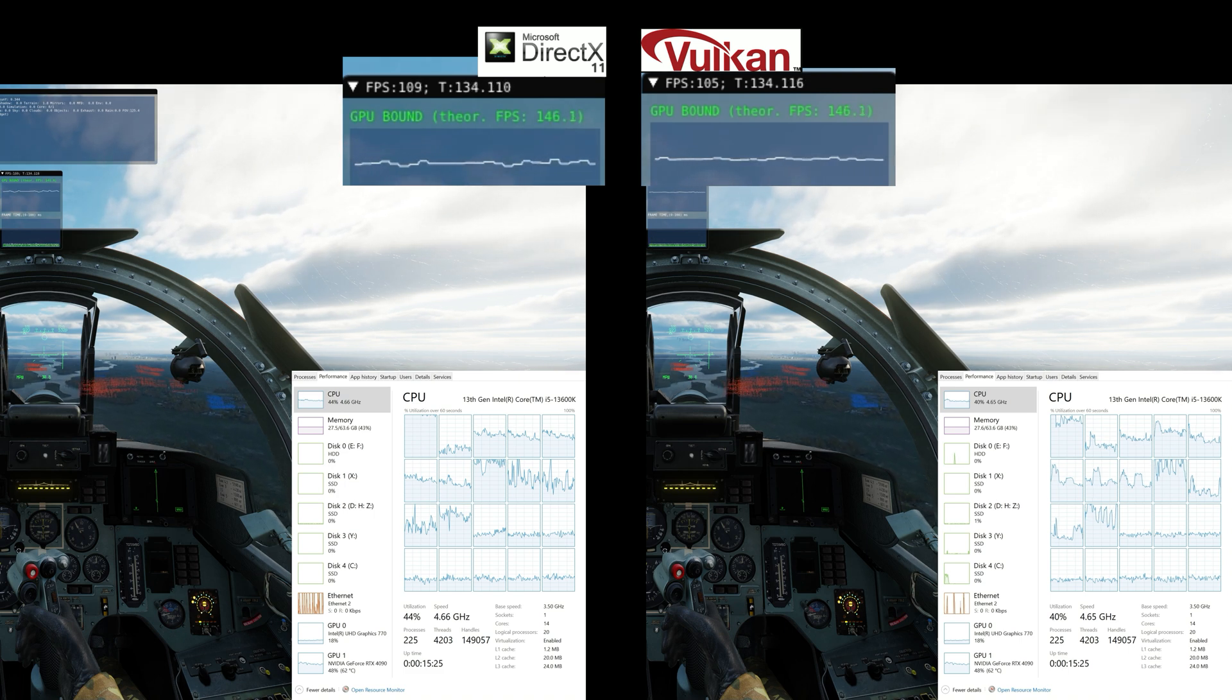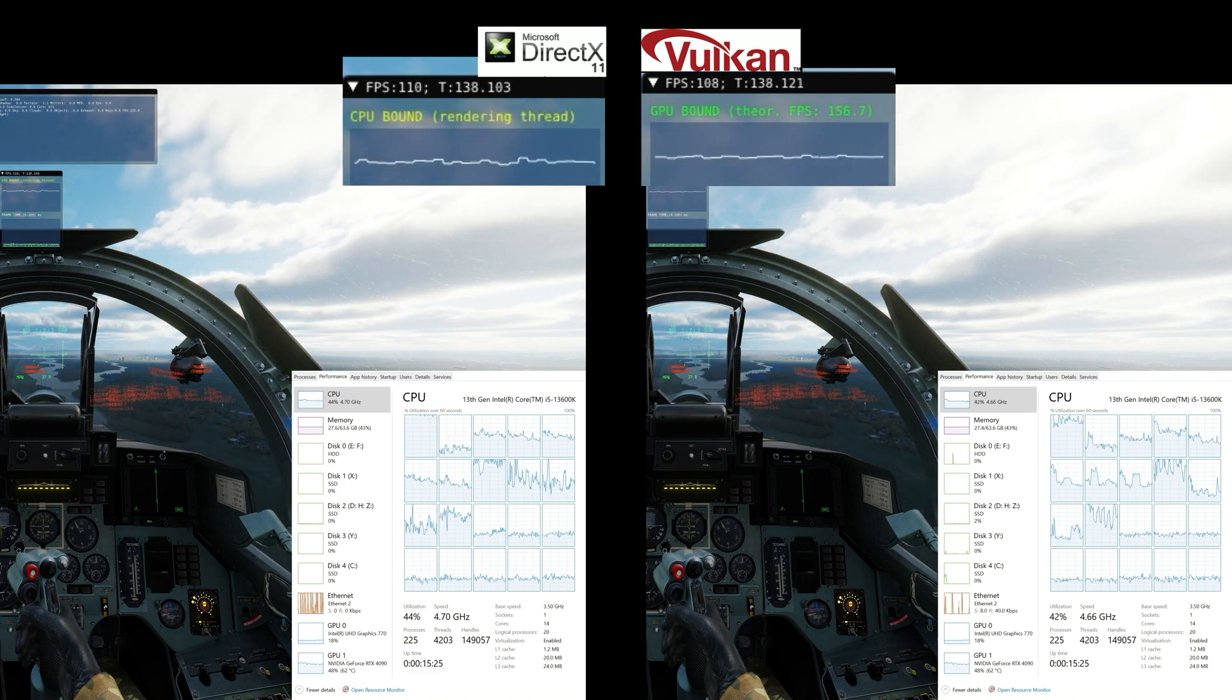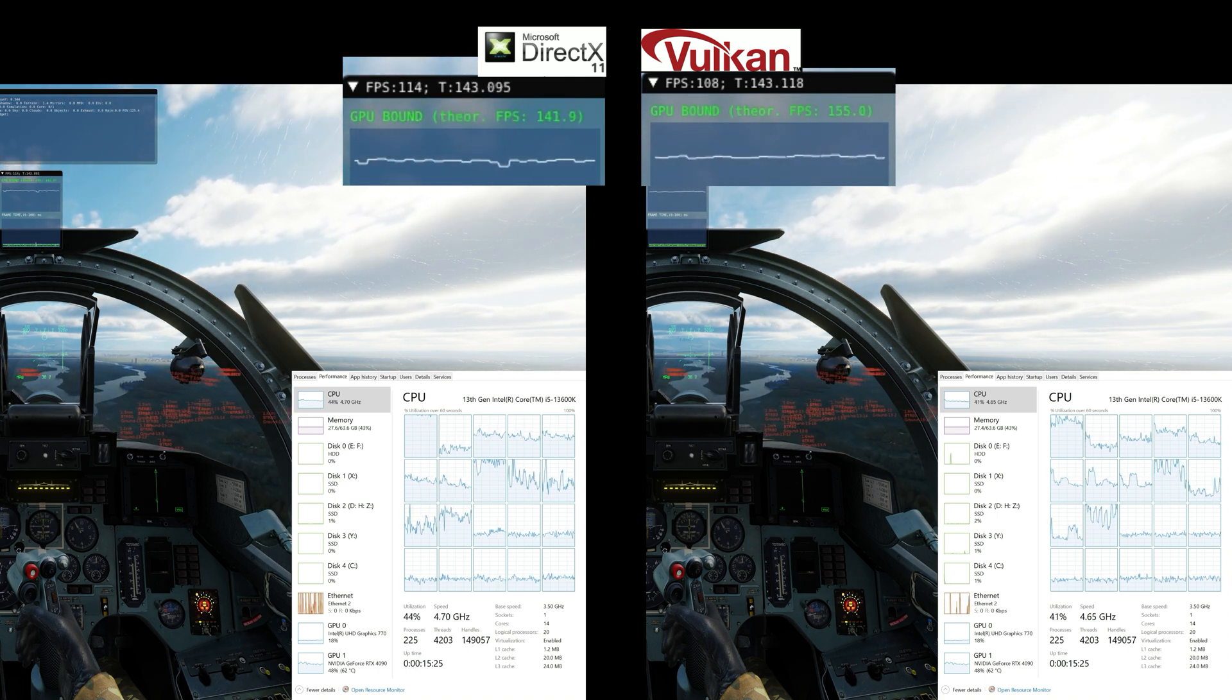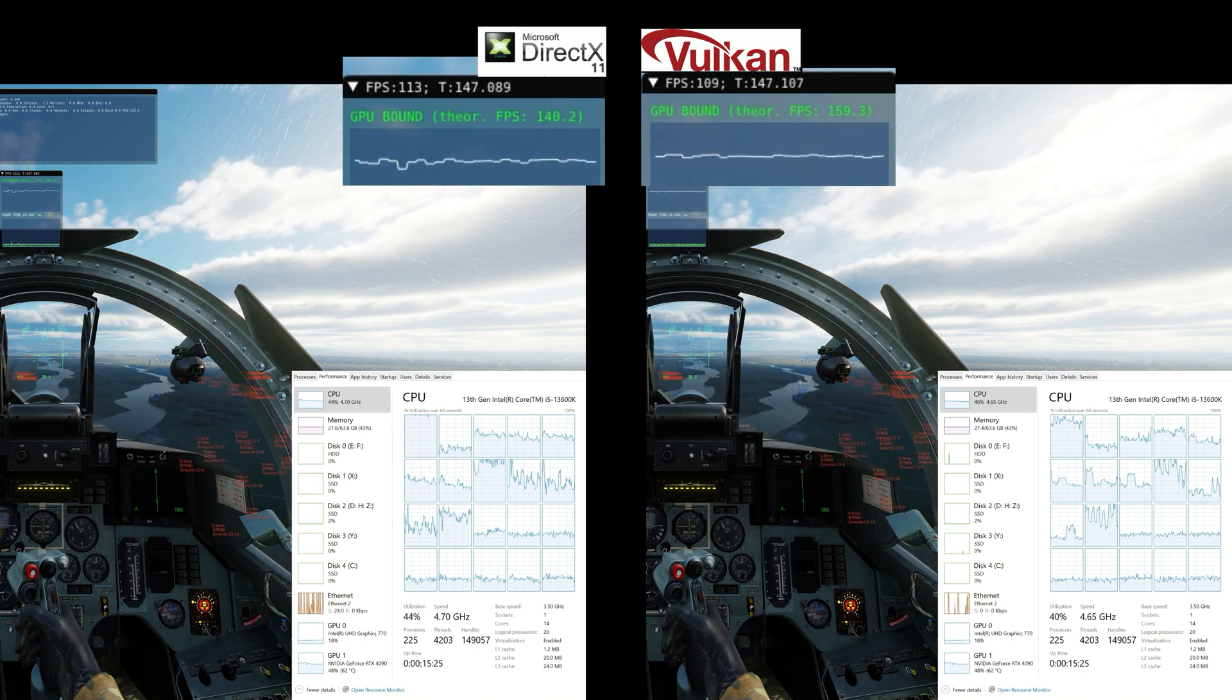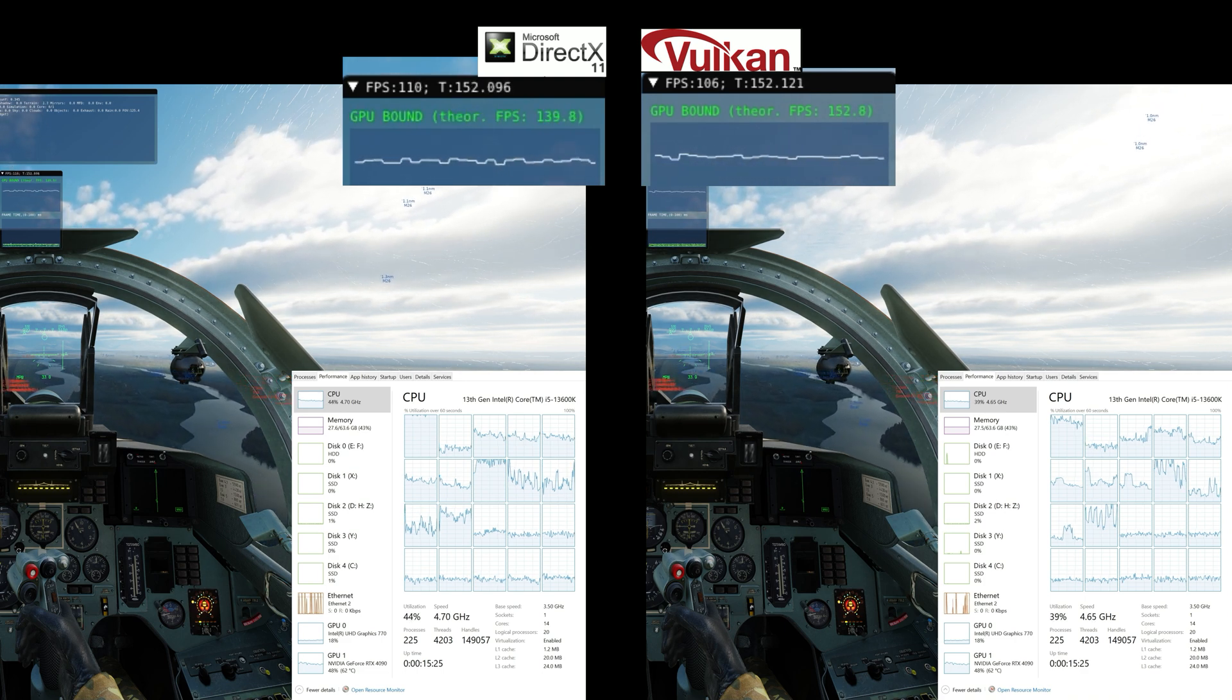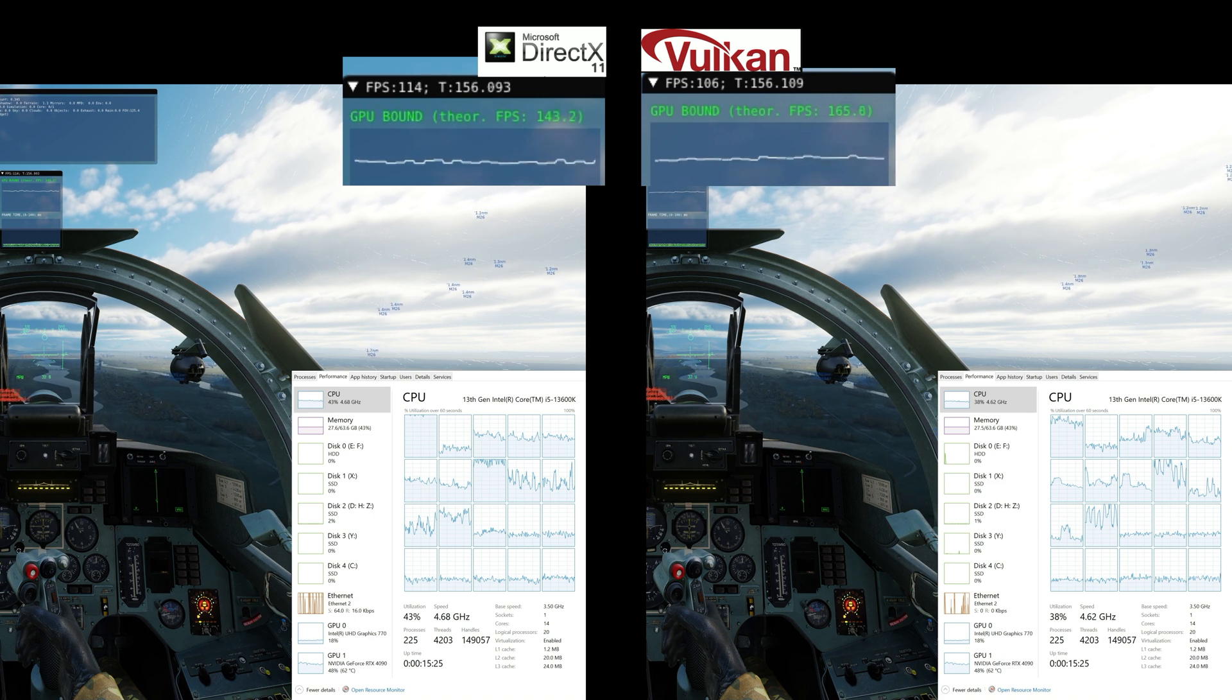So will Vulkan being added to DCS make a big difference? Even now at this setup that I'm doing, we're seeing a performance stabilization. I wouldn't call it an increase, but definitely a stabilization, which means less higher FPS, but more stable FPS all along. And if you're flying in VR, it'll probably make a pretty big difference.